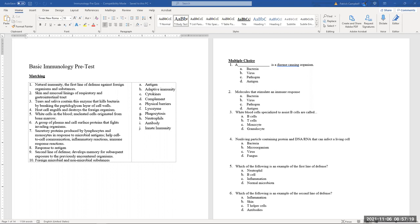Number seven: secretory proteins produced by lymphocytes in response to antigens — these are signaling proteins. They are not antibodies; antibodies specifically mark pathogens for death. The signaling ones are the cytokines.